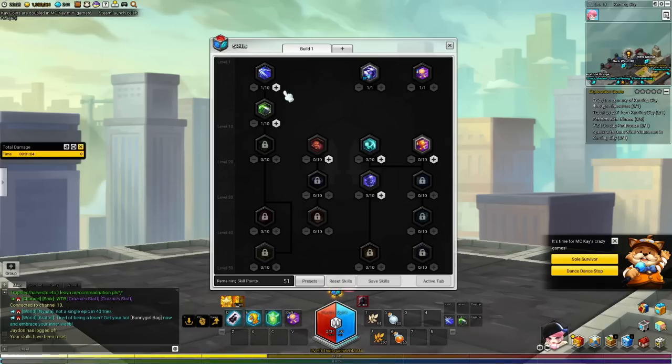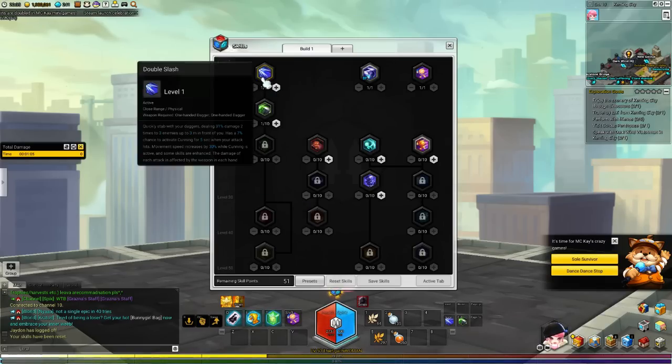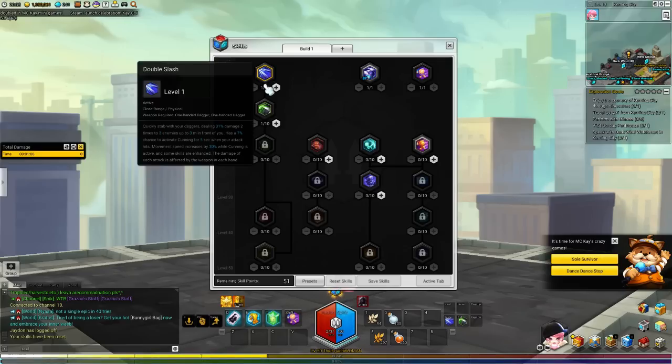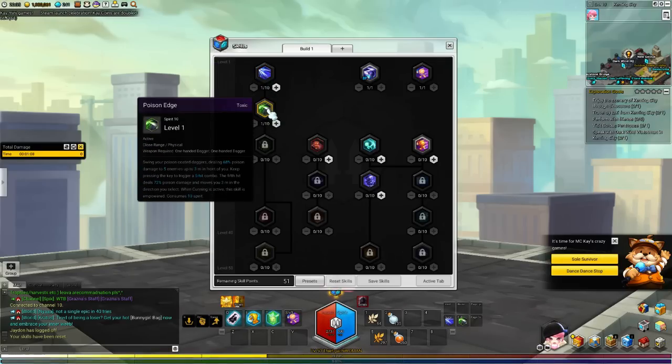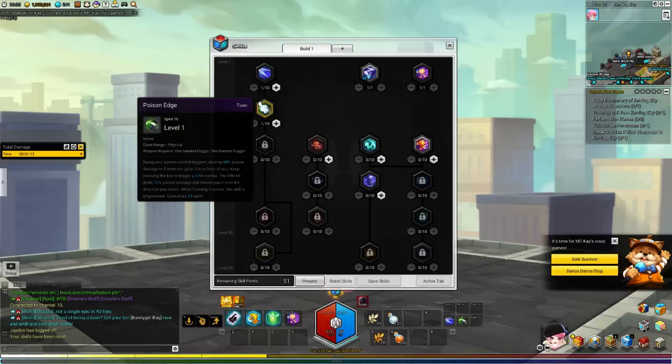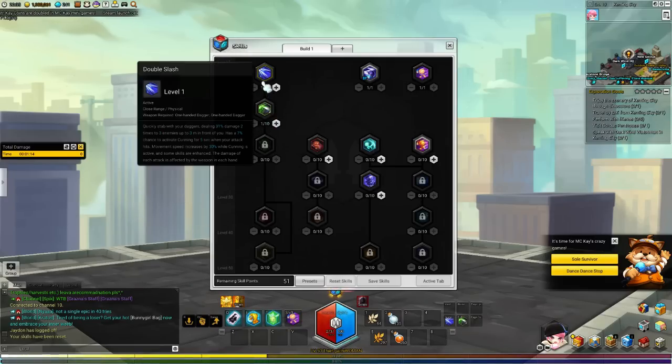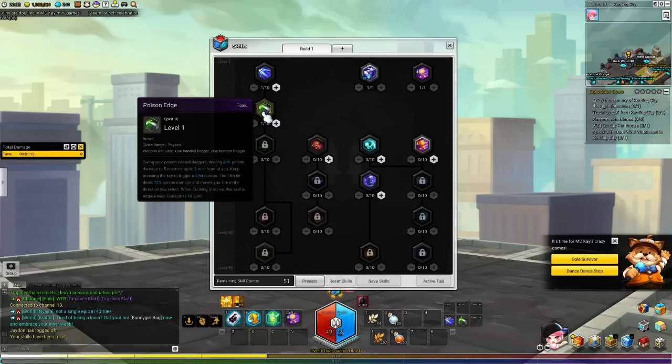Leveling up, you're going to be stuck with these two skills. Double Slash and Poison Edge is going to be at one, no matter what. Have them on your hotbar. They're really, really good skills.